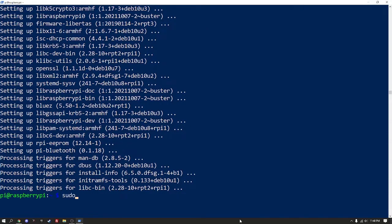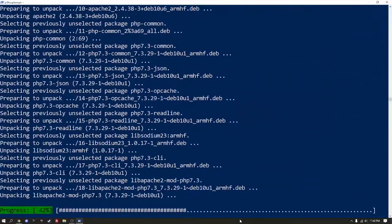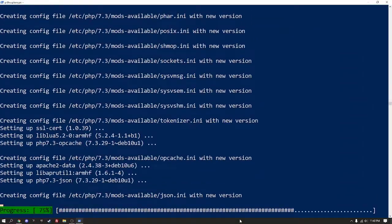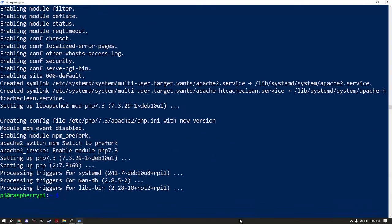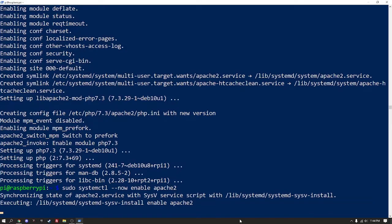Next, we are going to install the web server software with sudo apt install apache2.php. Finally, we will enable and activate the web server with sudo systemctl --now enable apache2.